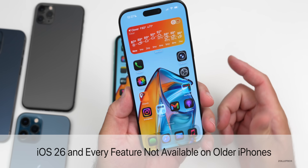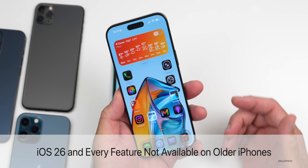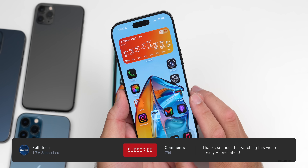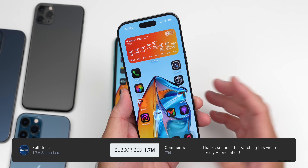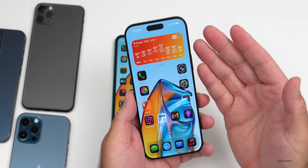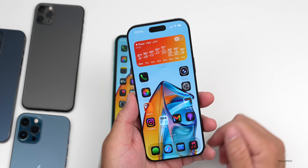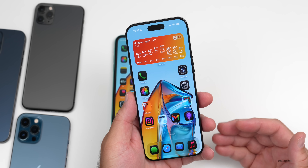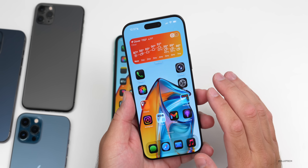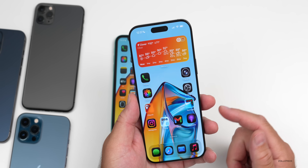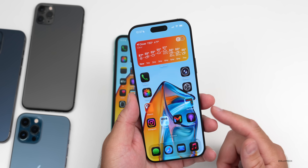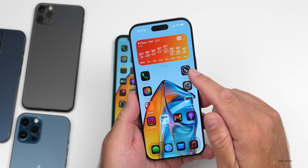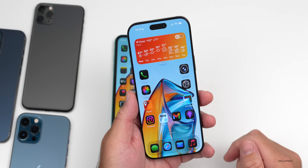Hi everyone, Aaron here for Zollotech. Every year with the introduction of a new version of iOS, Apple introduces hundreds of new features, and this year is no exception. We have an all new design and about 130 features found so far, maybe more. Some of those features unfortunately are not available for older devices, so we'll go over every iOS 26 feature not available on older devices.